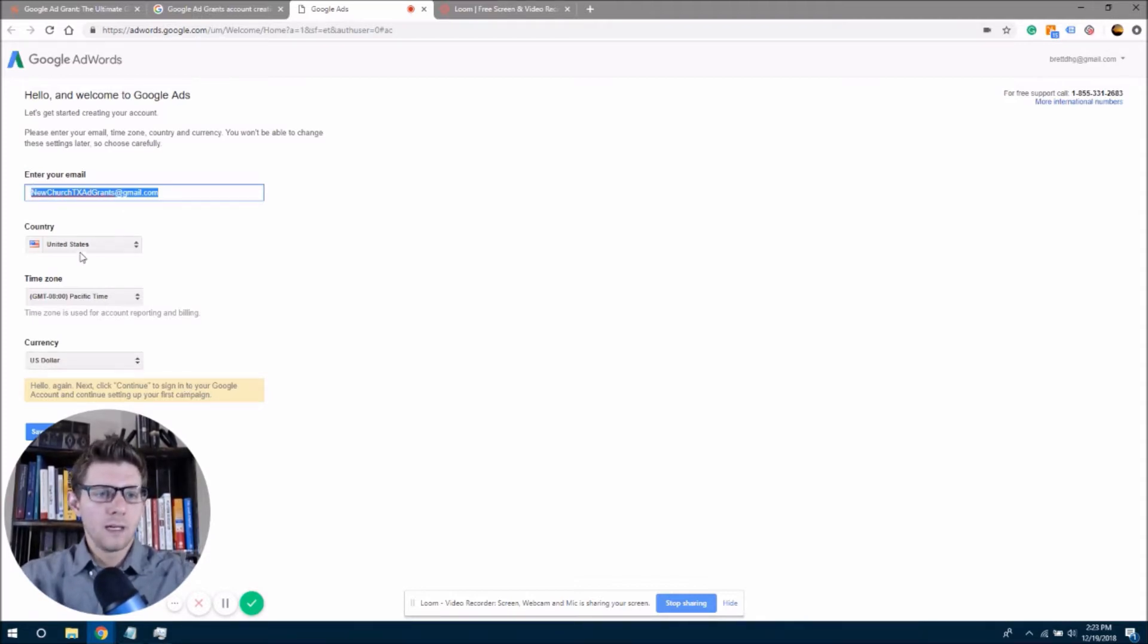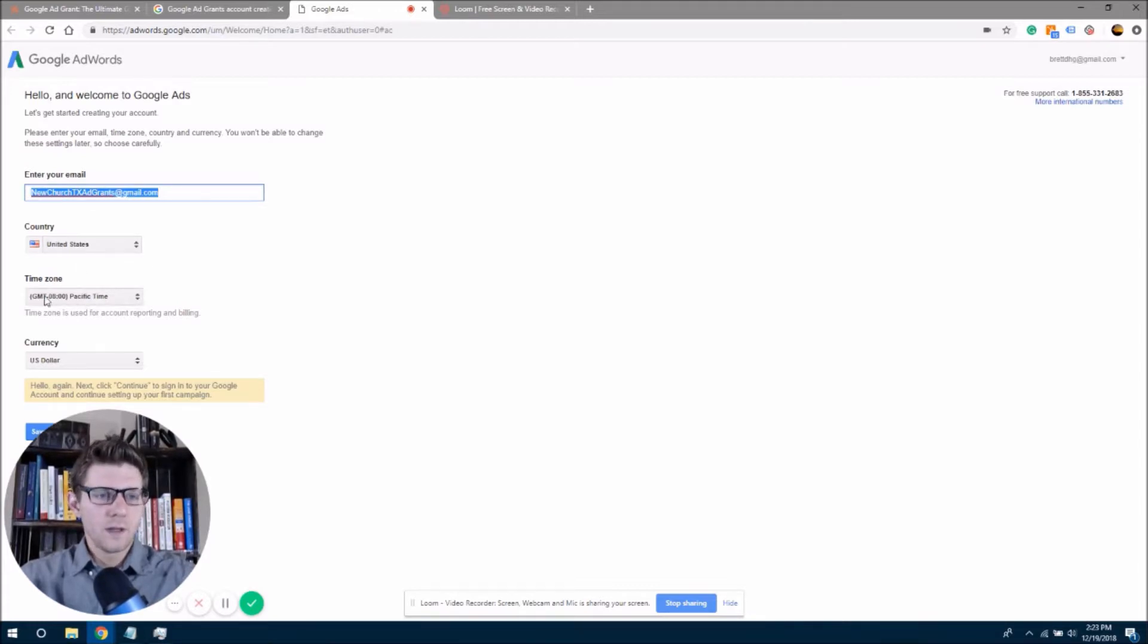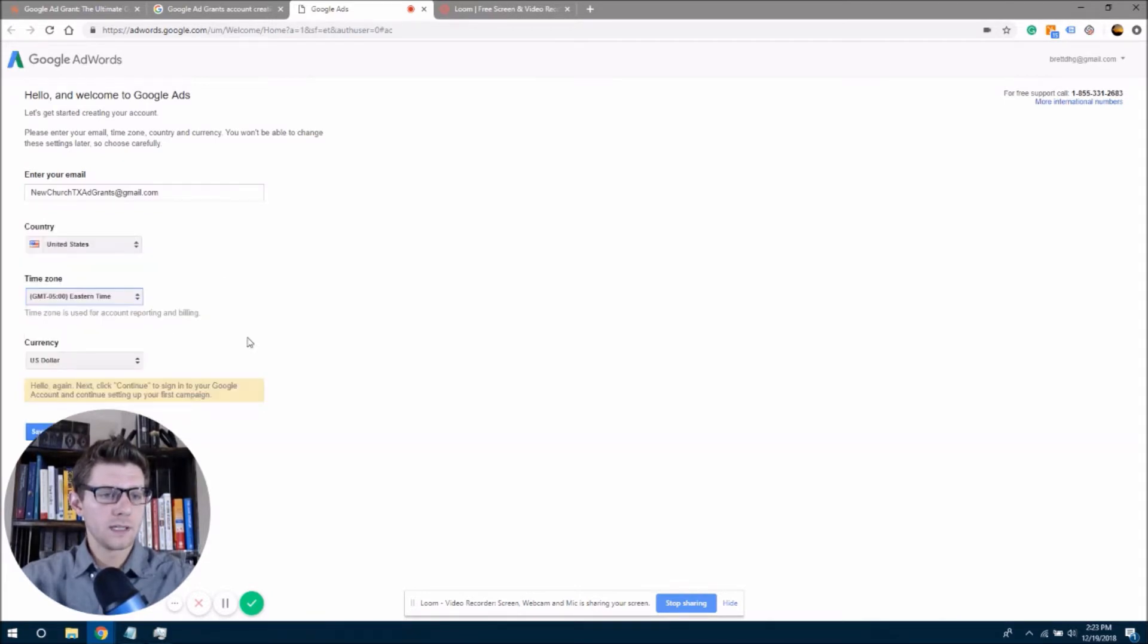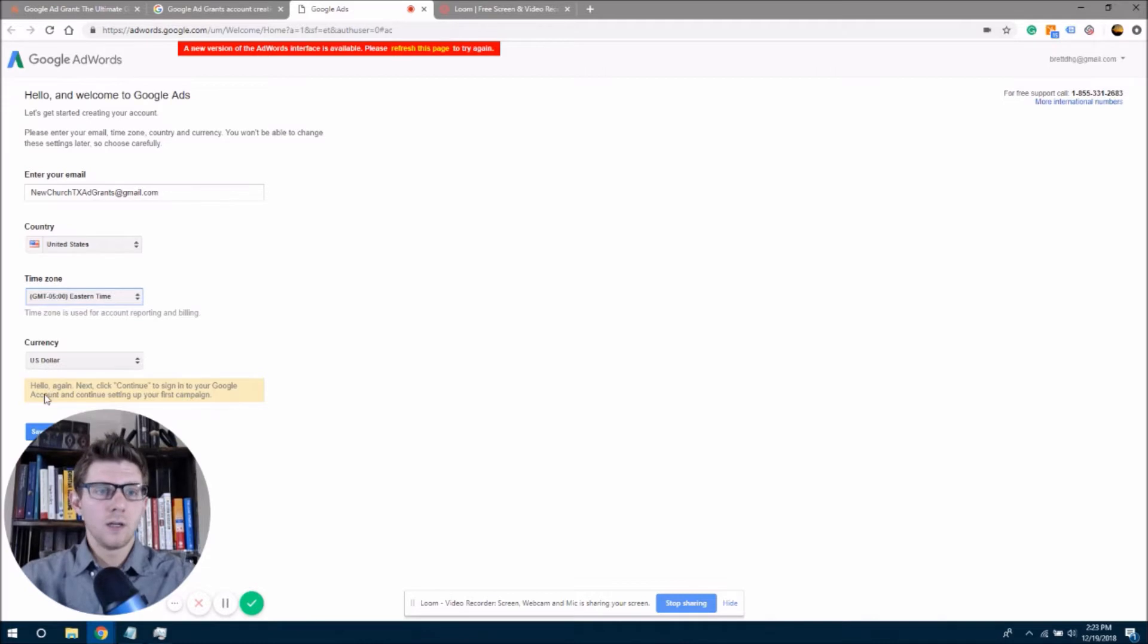Now, make sure you put in United States here, your time zone. I am actually on Eastern time. So that's important. And US dollar.